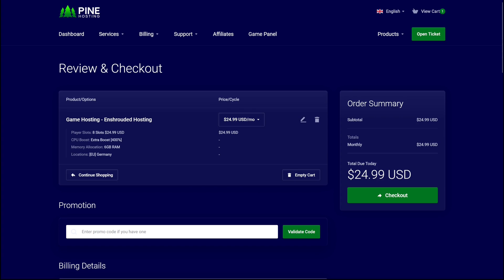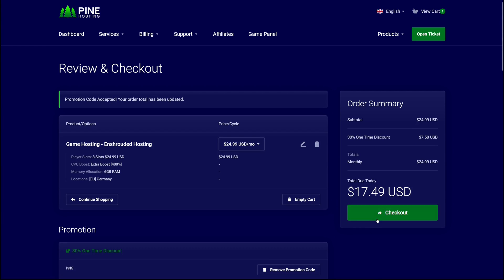And to sweeten the deal, Pine Hosting has gave me a promotional code. Just use MMG to validate that code. You're going to get 30% off your order. What a steal. The link for this will be in the video description. Check them out.